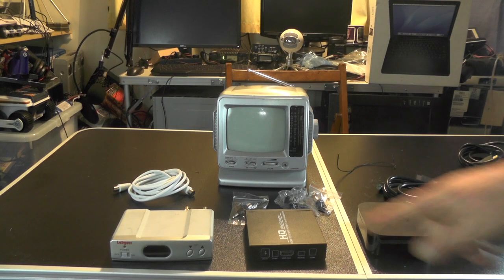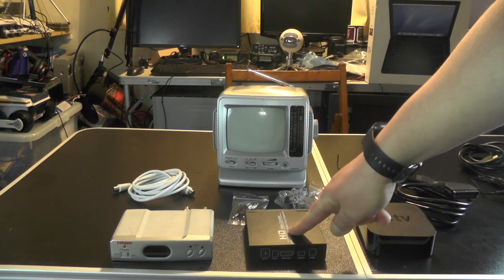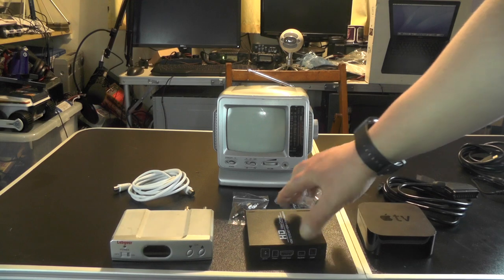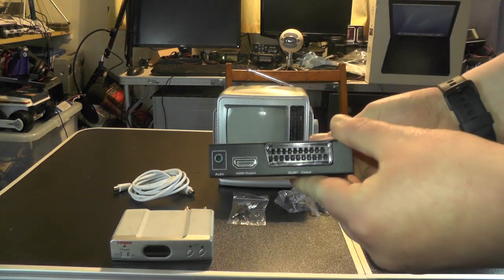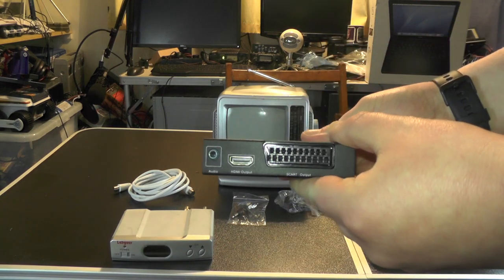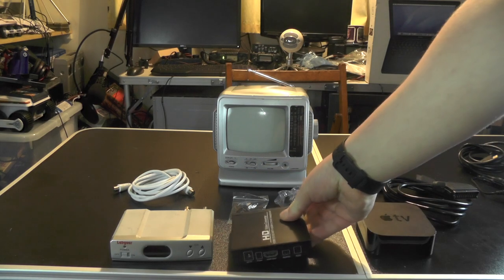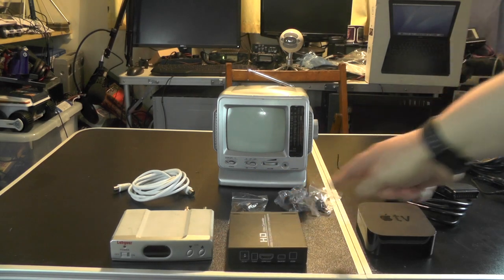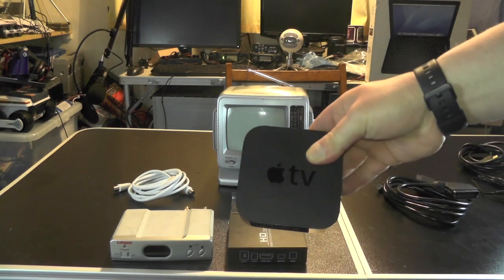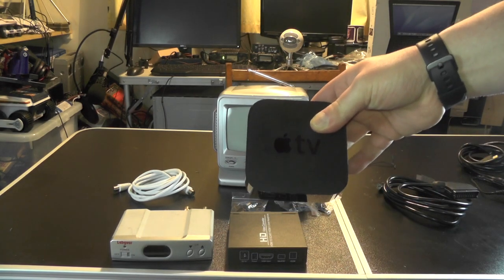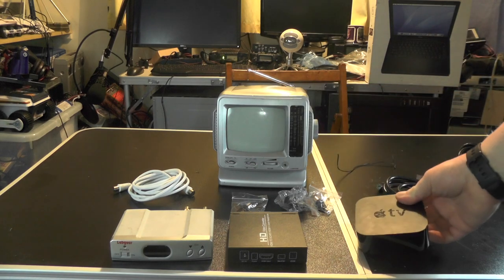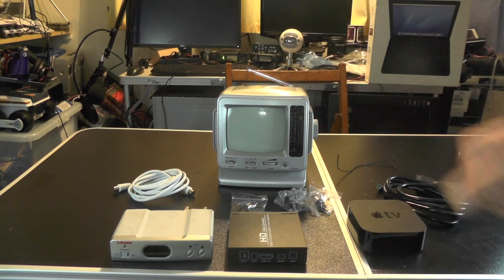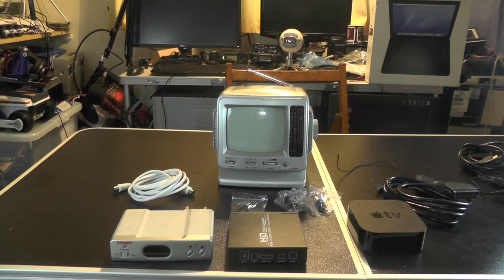Then we want to run SCART cable from this box into this box. And then we want to run a HDMI from this box into the Apple TV, which will allow us to hopefully run the Apple TV on this old black and white CRT screen.